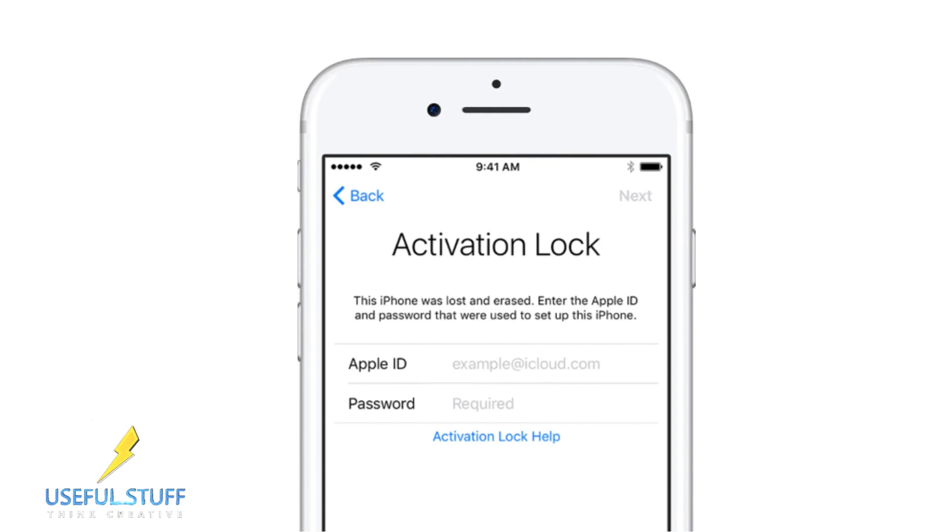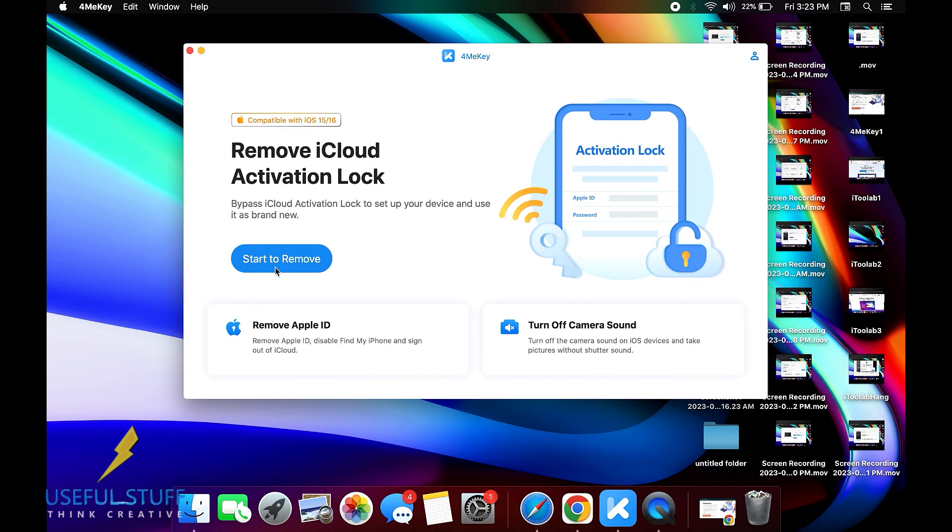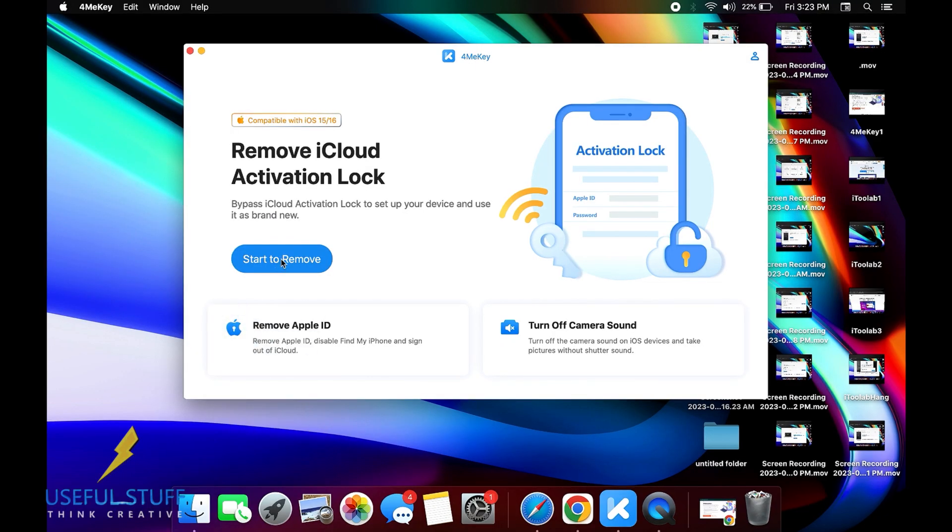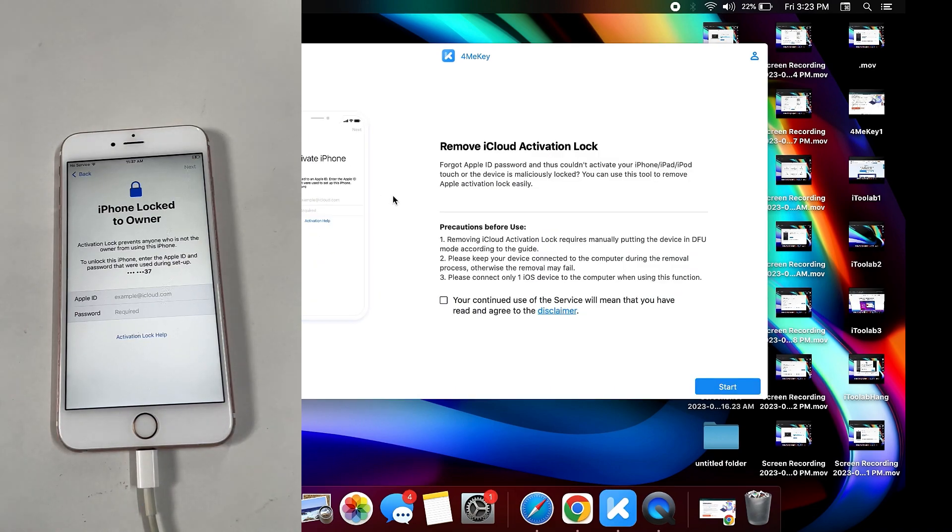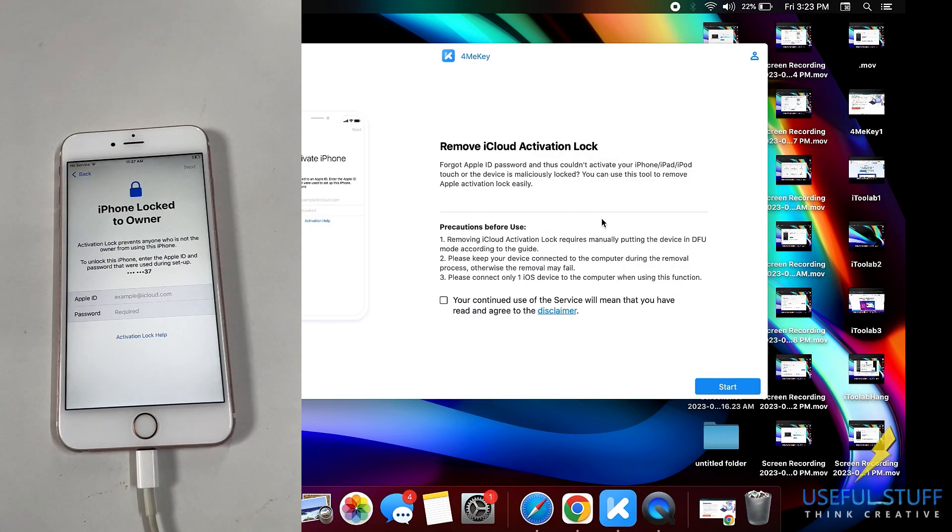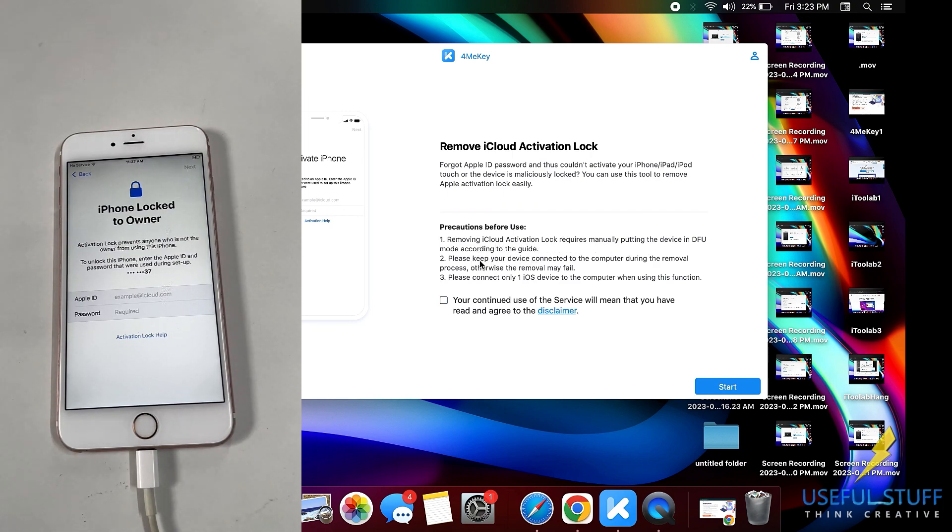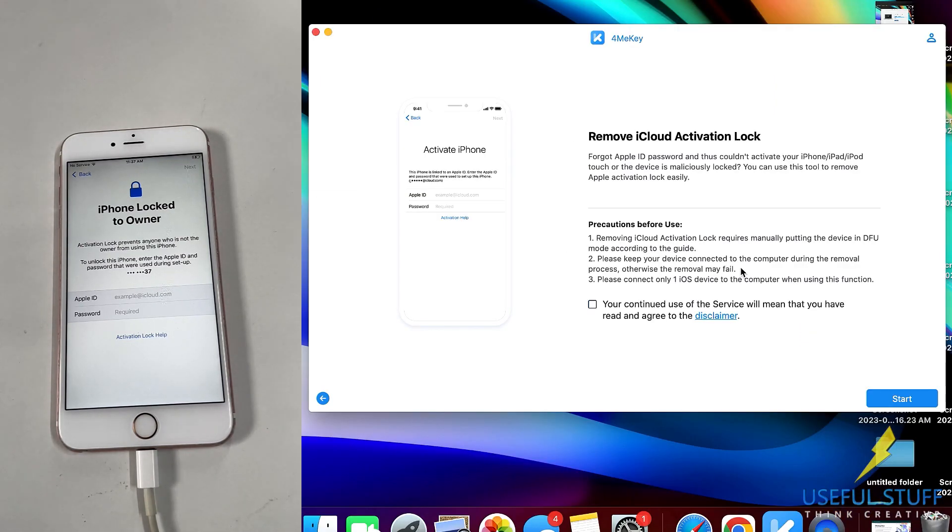In some other scenarios it's the same thing, you have to click on Start to remove. A very important point: you will not be able to recover your photos or videos or anything that you had in your iPhone before it got locked.